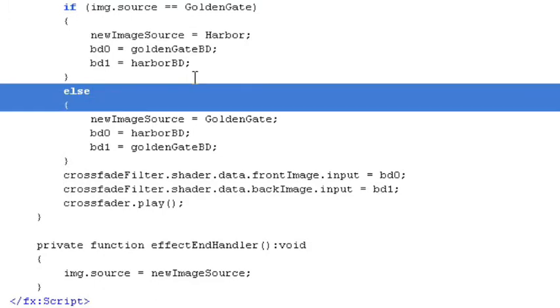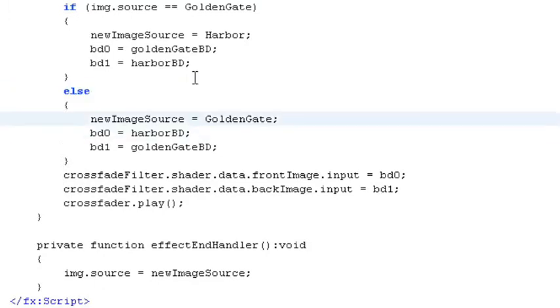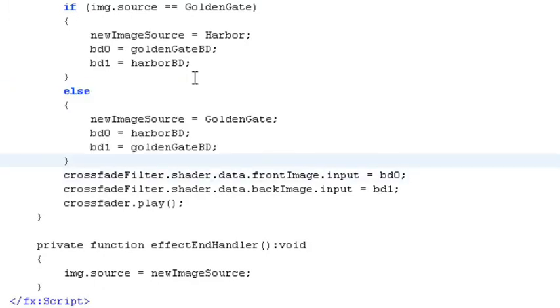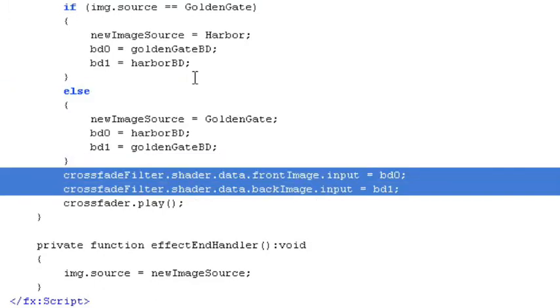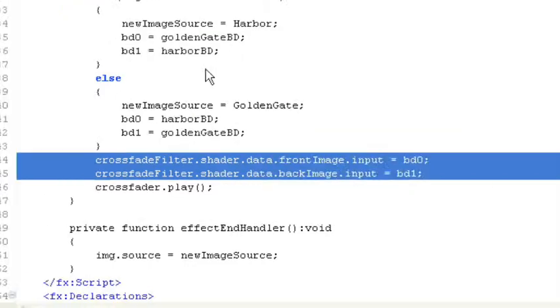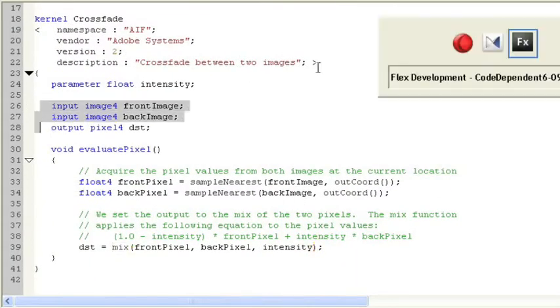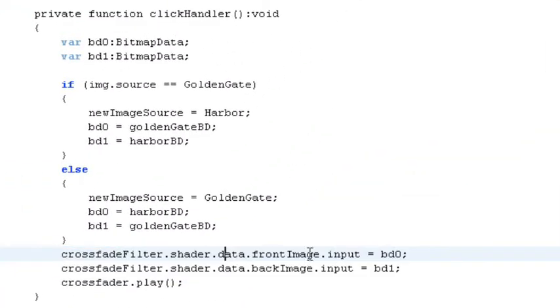And then we set the front image and back image properties. These are the input image parameters that we saw in Pixel Bender Toolkit to bd0 and bd1 that we set above. And then we play the effect.